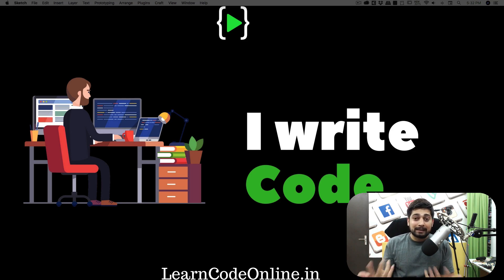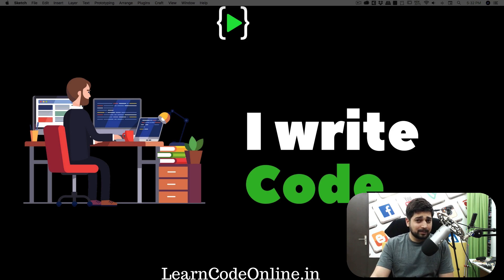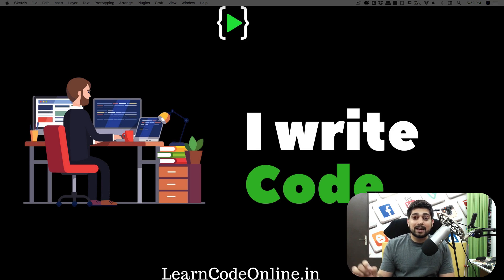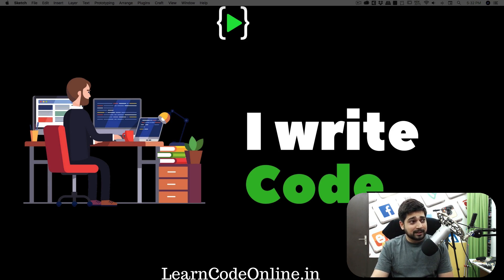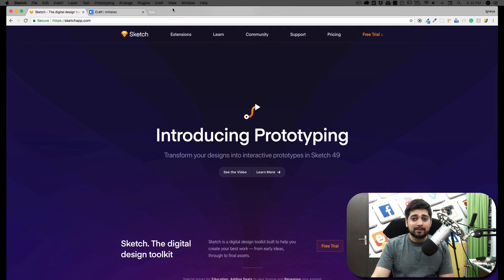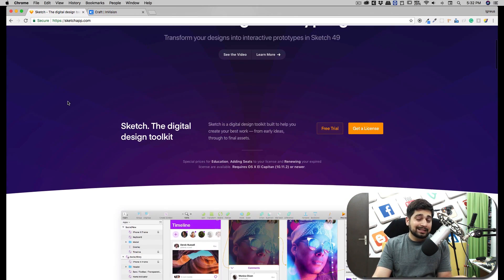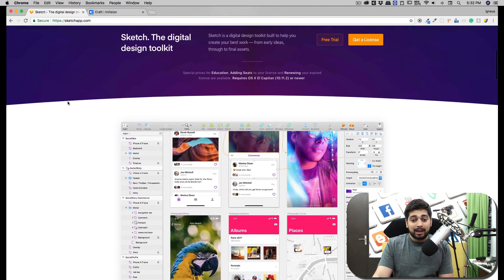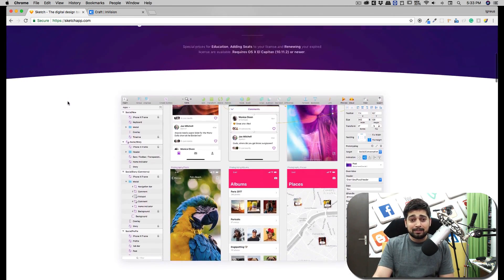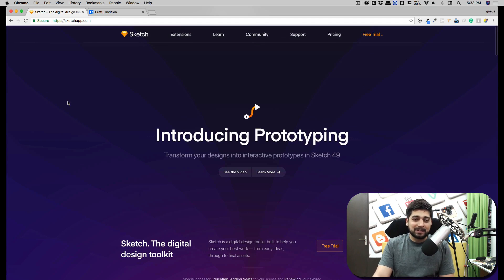In the upcoming video series we'll be playing around with Sketch. We're going to be learning some nice tricks and designing assets that all of you can use absolutely for free. Before we go ahead, this is the Sketch website — it's a paid product but I'm not promoting them. It's really the industry's favorite, so you will be needing the Sketch app.